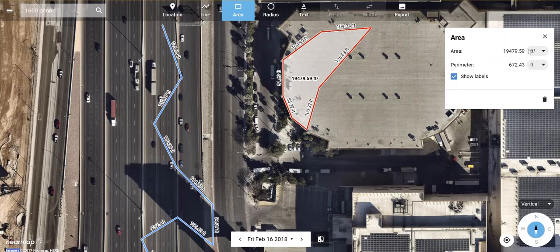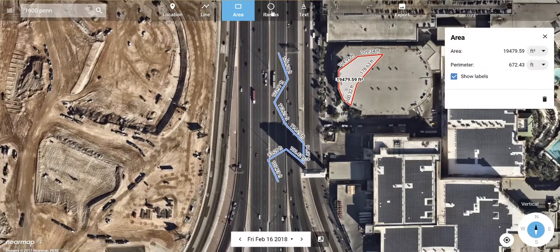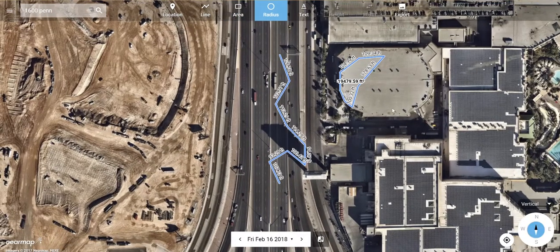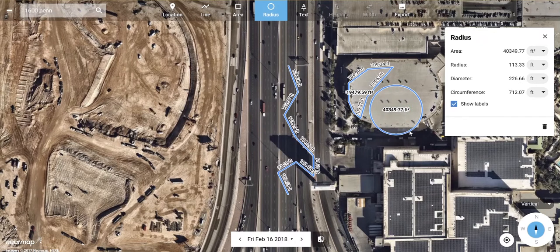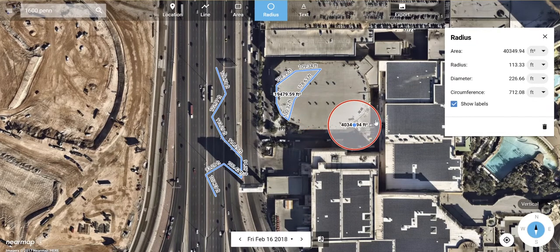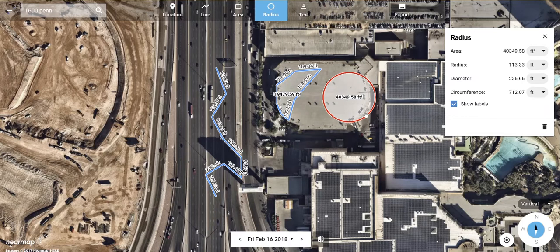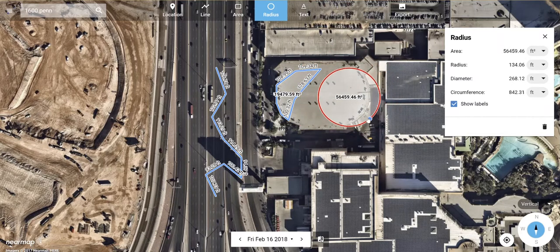You can also change the units of measurement and turn labels on and off. The same options apply for measuring radius — just click once and then move your mouse, then click again to finish. You can move the entire circle by clicking in the middle and panning it around, or click on the edges to change the size of it.